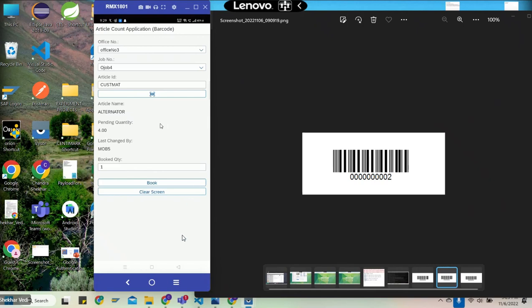That is the end-to-end demo for the article count application with barcode functionality. It's an online application which can run on any Android or iOS devices. Thank you so much for the demo. Goodbye.